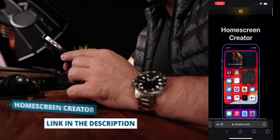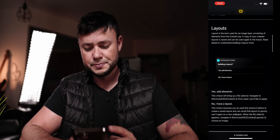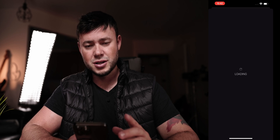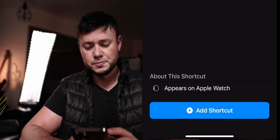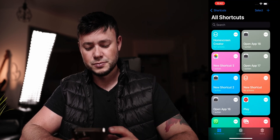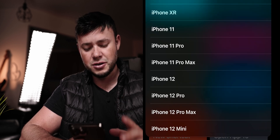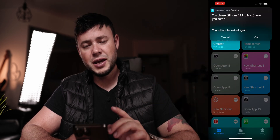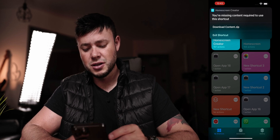Scroll down to the bottom of the page where we're going to find the link and click on it. It will download and load the Shortcuts app, and you'll be prompted to install it. When you run it the first time, you need to select the type of device you are using — in my case it's the iPhone 12 Pro Max.